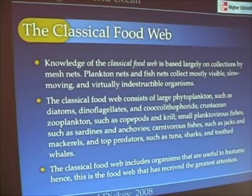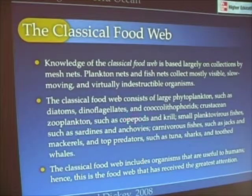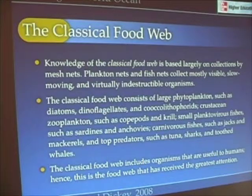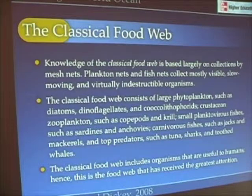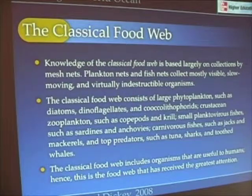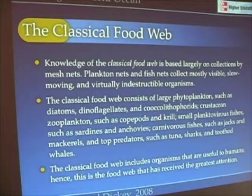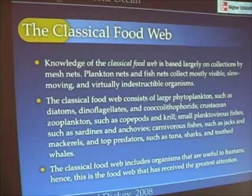The classical food web also consists largely of crustacean zooplankton, things like copepods and krill, small planktivorous fishes like sardines and anchovies, and all the different kinds of carnivorous fishes — the jacks and mackerels, the tunas, the sharks, the toothed whales — all those big fish that we've subsequently fished out.